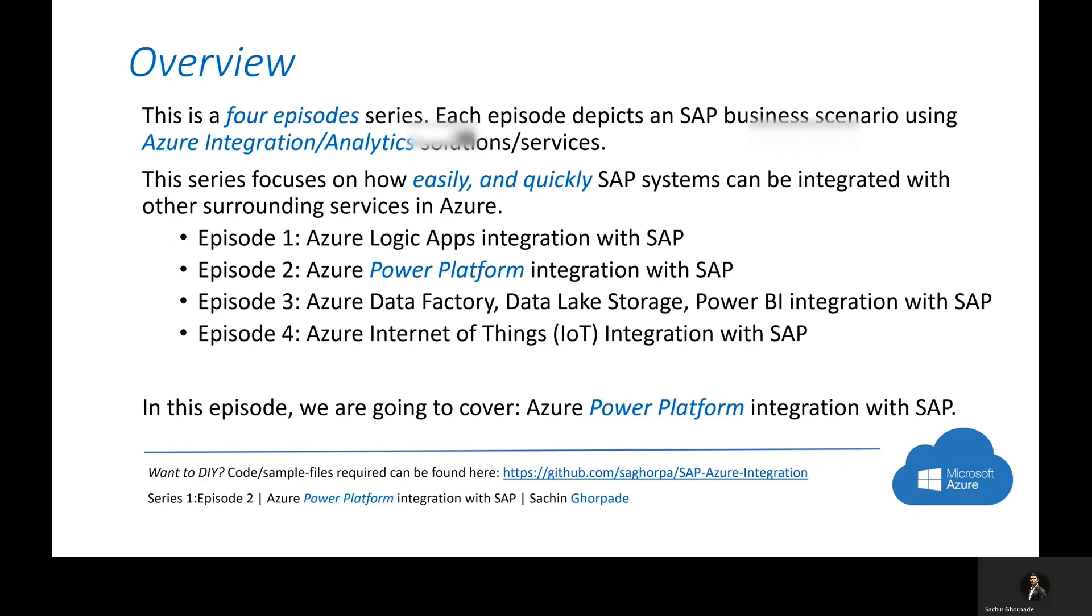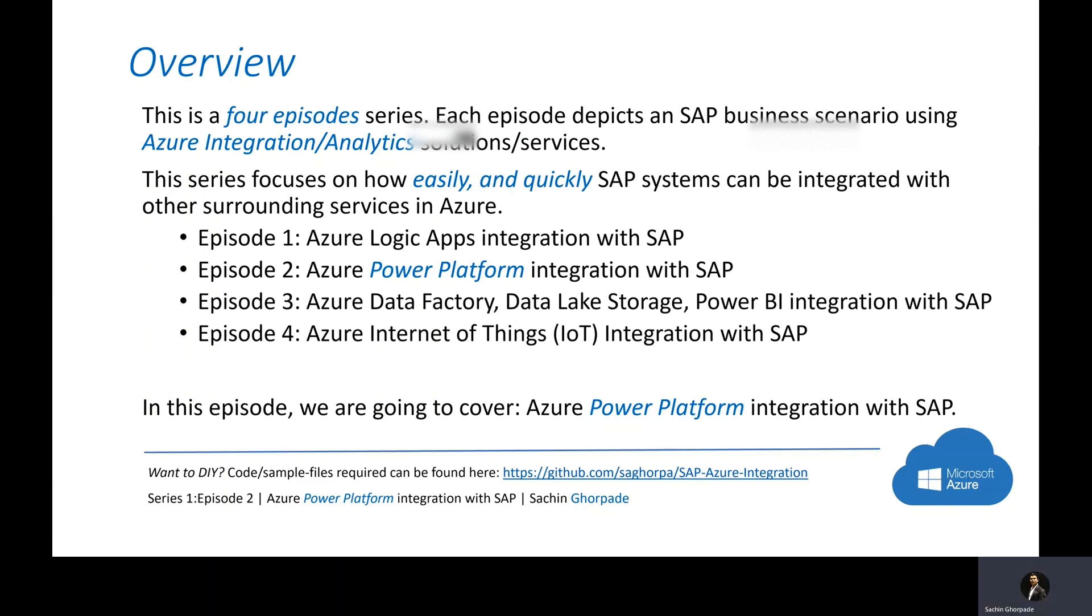Quick overview, this is a four episode series. In episode one, we already talked about the logic apps integration with SAP. In today's episode, we are going to discuss how easily you can integrate Power Platform with your SAP system.